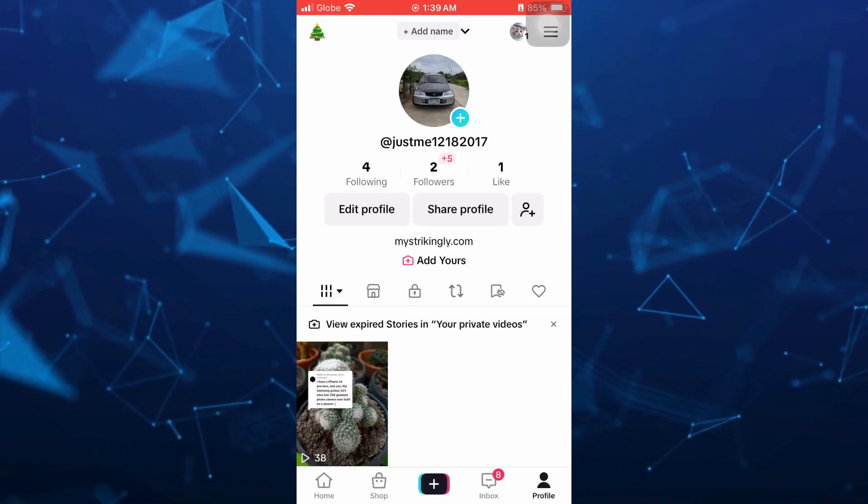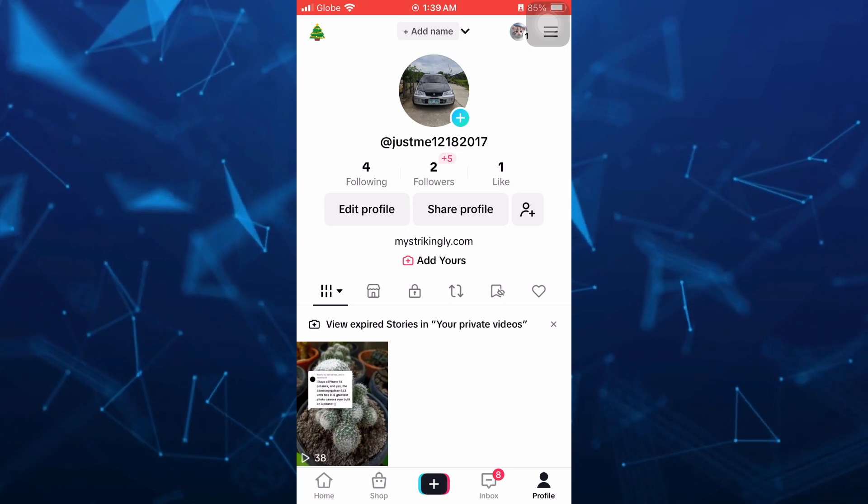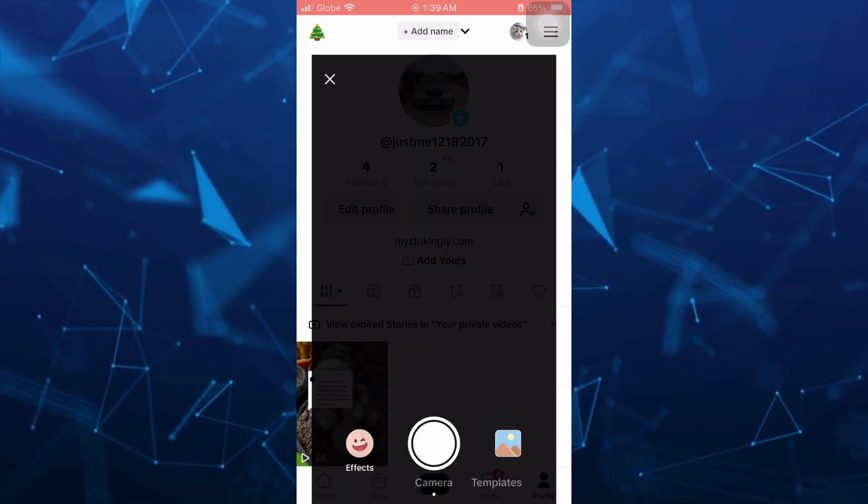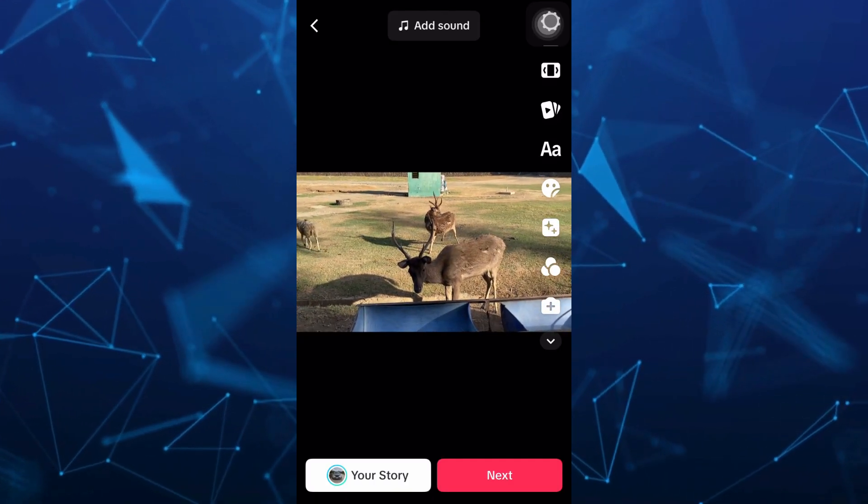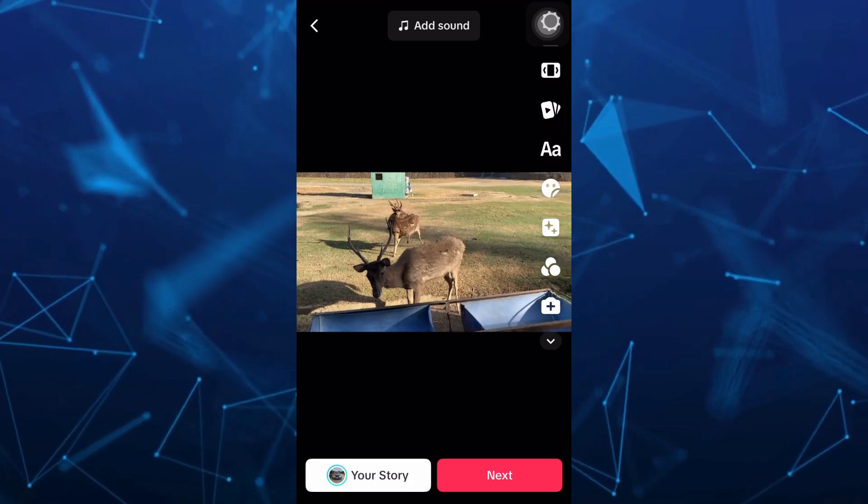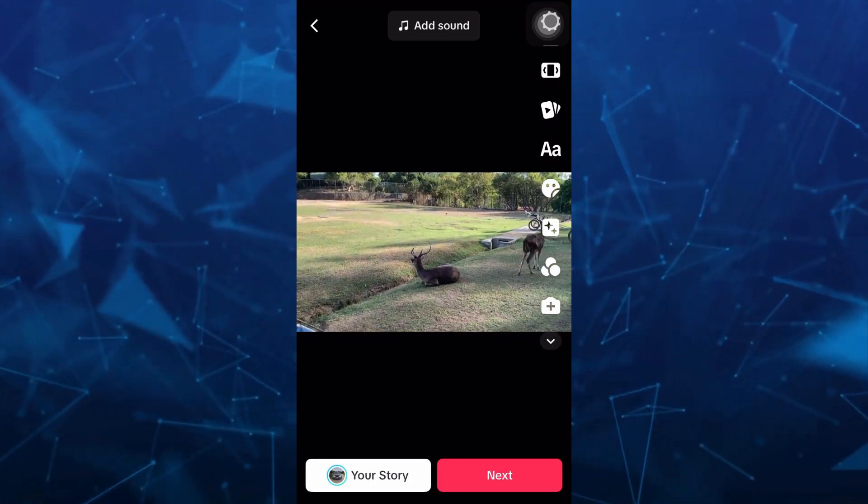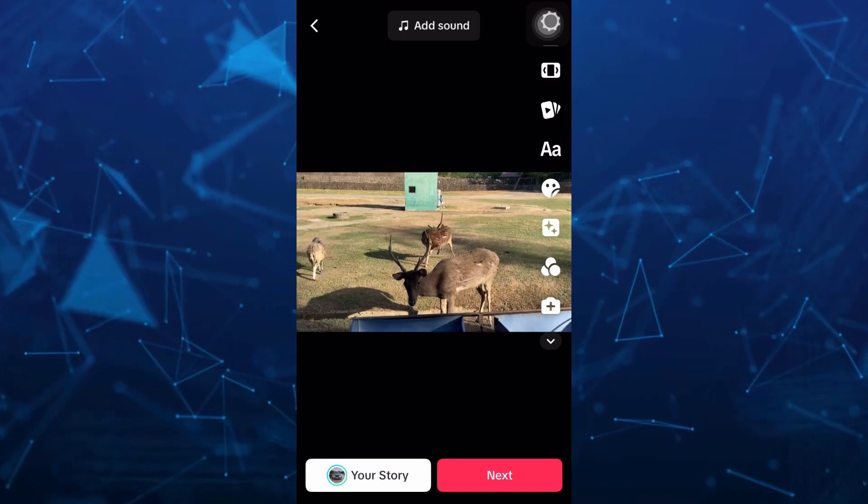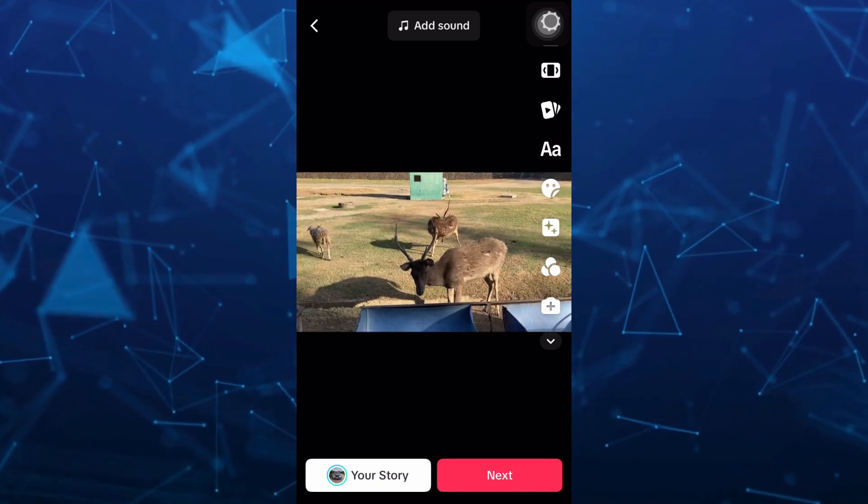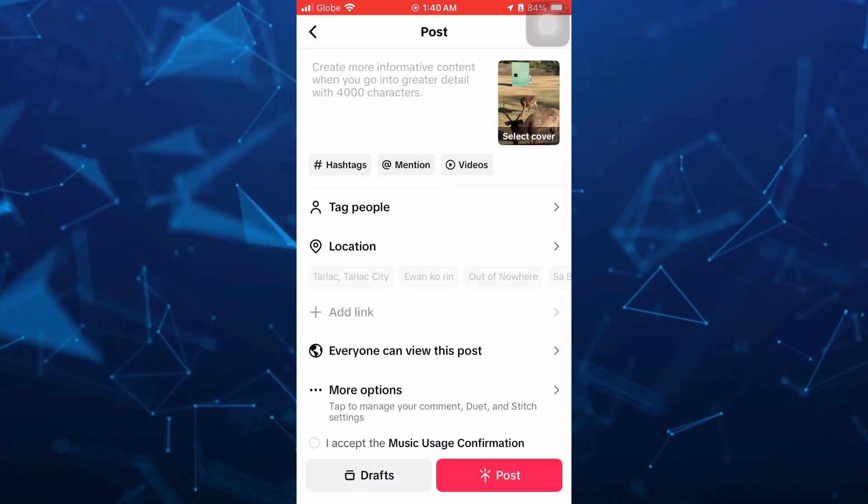And then tap on the plus icon right here at the bottom middle of your screen and select the video that you want to convert into live photo. For example, right here. So tap on the next button here at the bottom right hand corner.